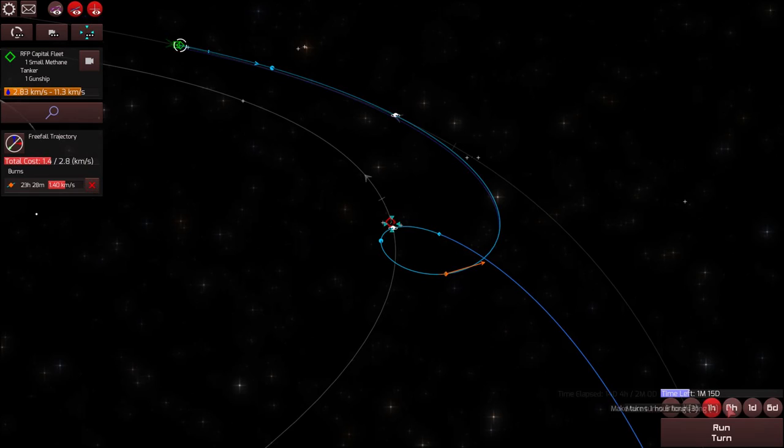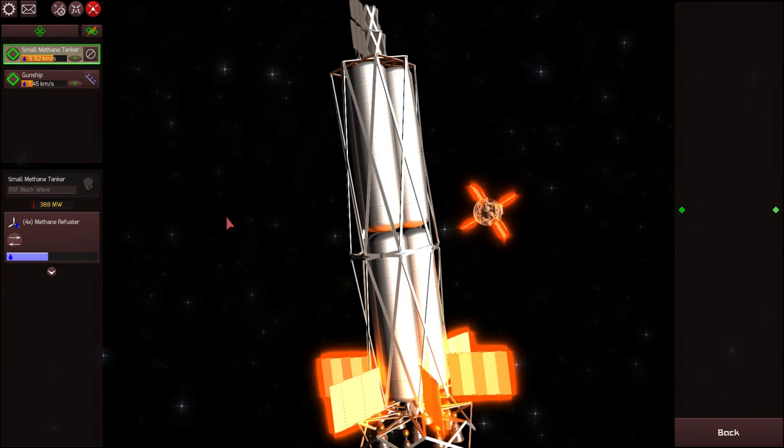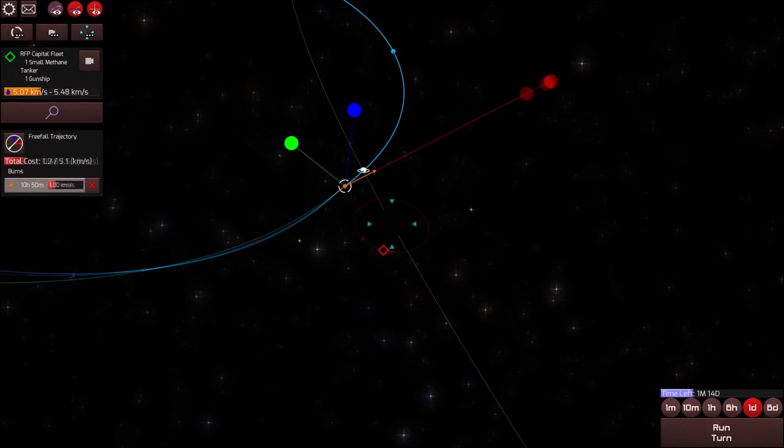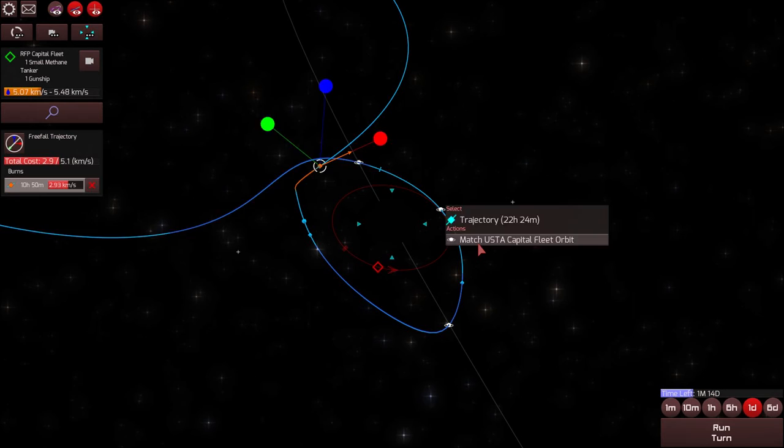And now I'm going to refuel my ship. And thankfully, the methane tanker still has enough fuel in it. So after I do get into orbit around Io, I can top off my tanks one last time and then leave the methane tanker for, you know, just whatever. Someone else can come pick it up later.